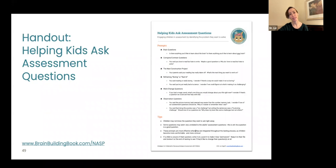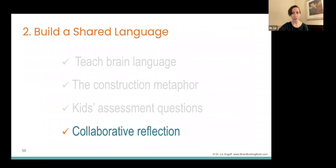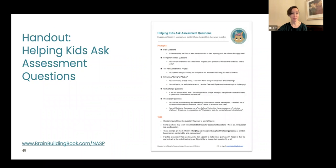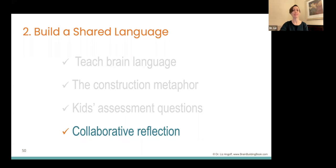There is a handout on the brainbuildingbook.com/NASP page that has all these different questions I like to ask, with a few more that we didn't talk about today, and some tips for how to integrate those. Maybe this is the nugget that you take and integrate into your assessment process — how to give kids the language for getting their own question that they want to ask.